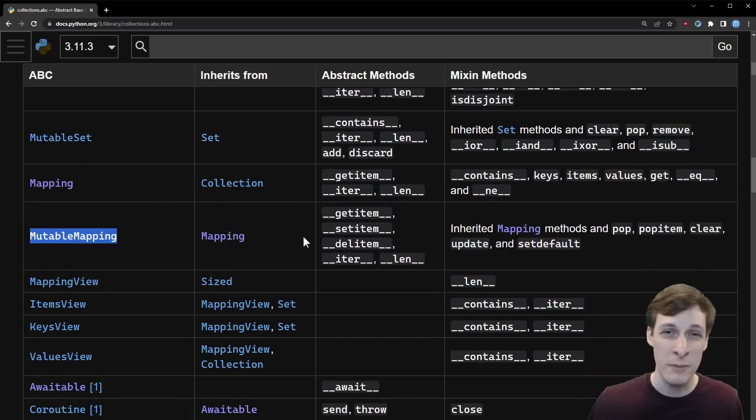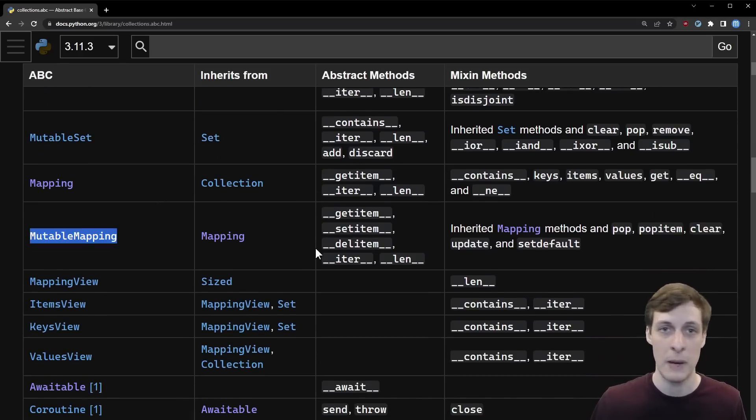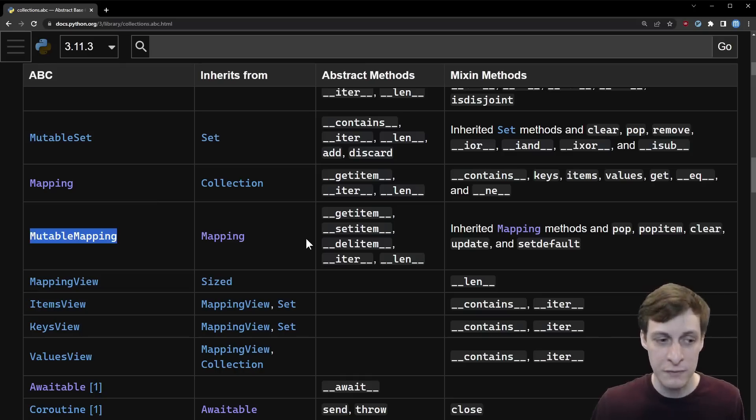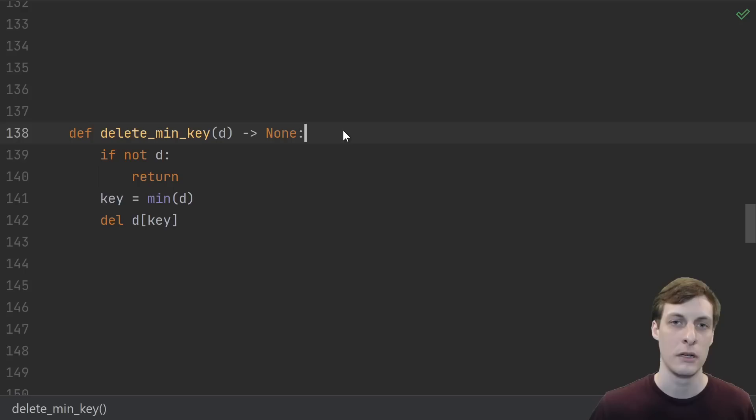I recommend just coming back to this table if you ever need to remember what's part of the interface. For the rest of this video, I'm just going to focus on Mapping and Mutable Mapping.